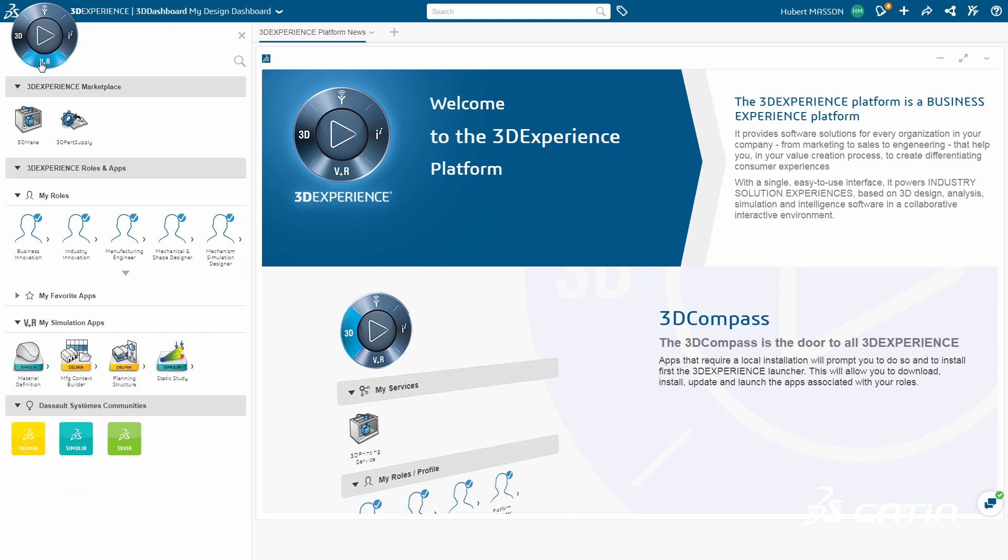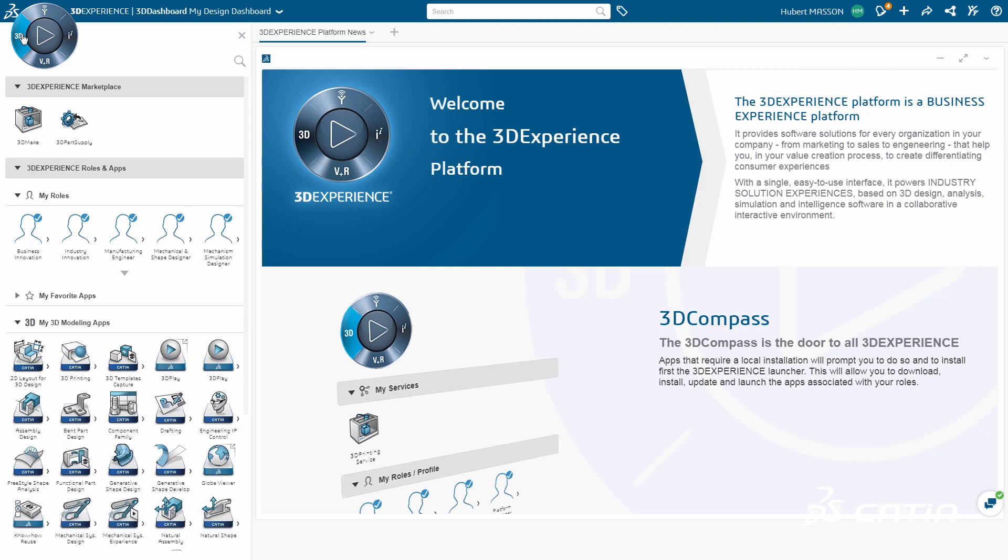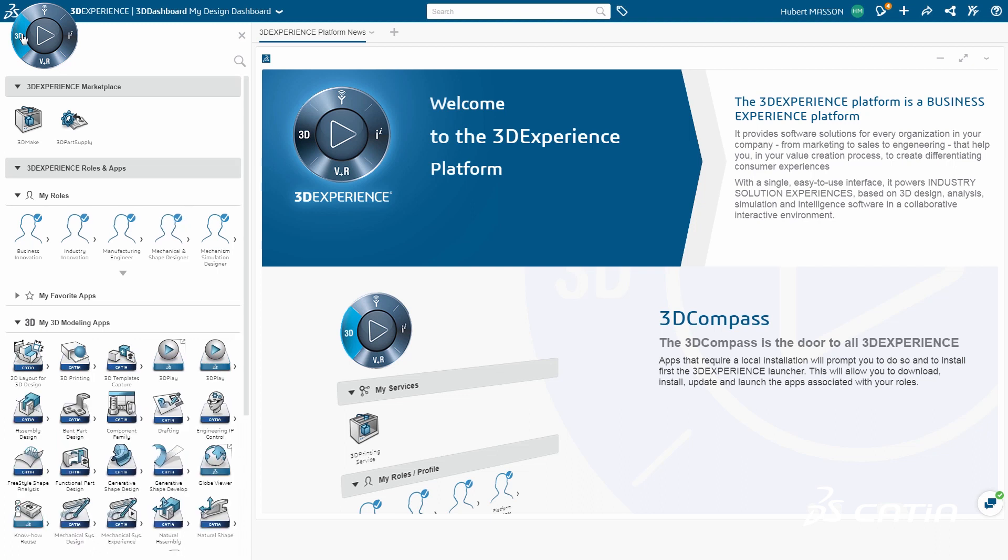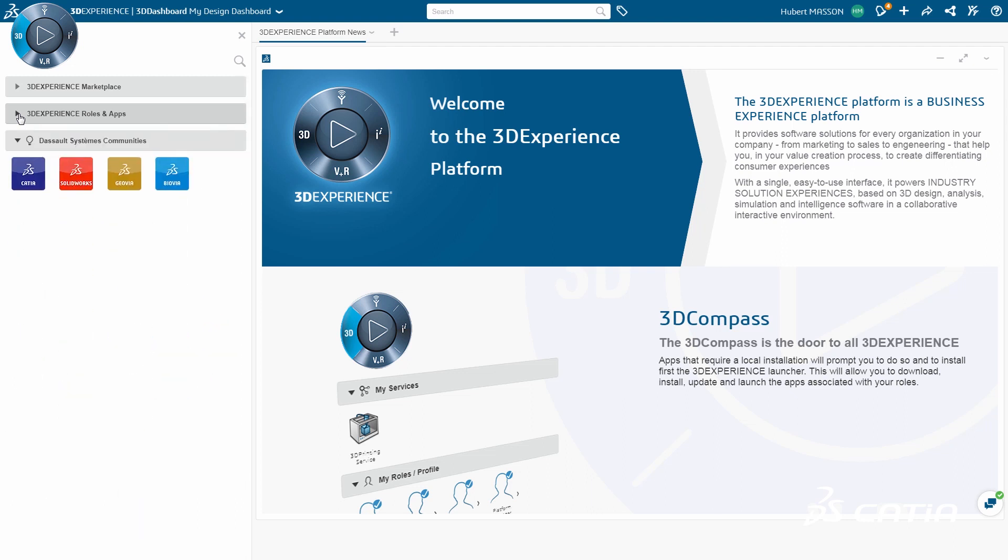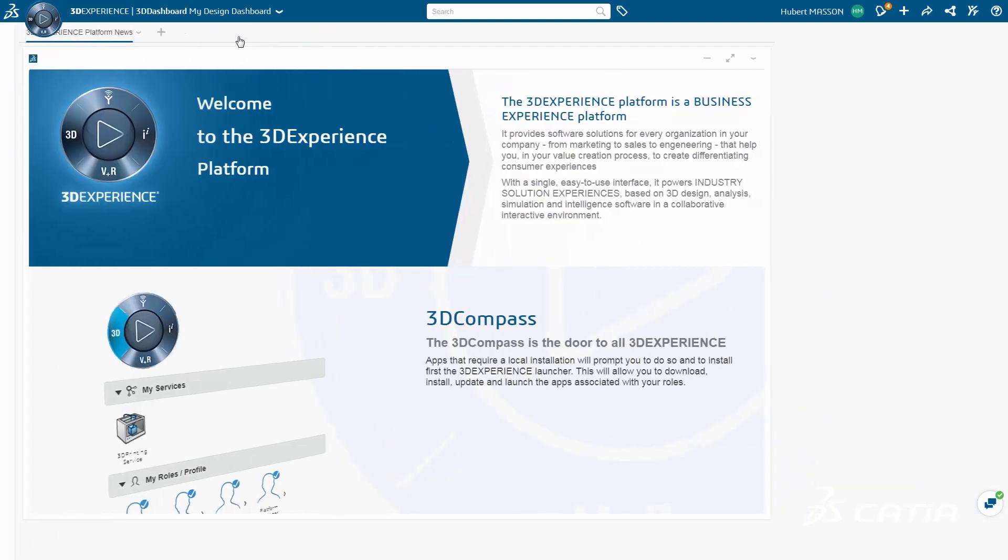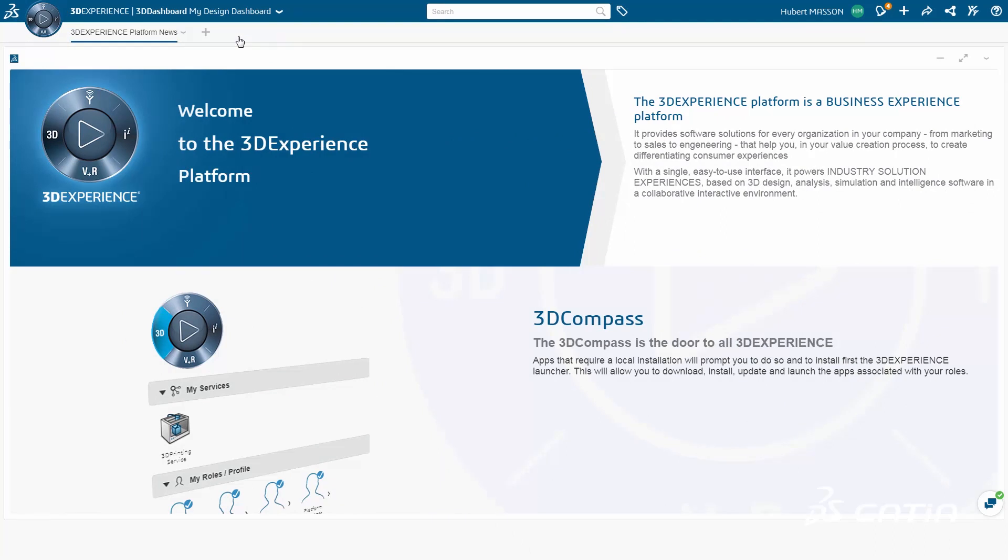The new 3DEXPERIENCE marketplace offers an ecosystem of qualified industrial service providers for operations like 3D printing, and self-defined 3D dashboards streamline collaboration for both users and management across industries to create innovative consumer experiences.